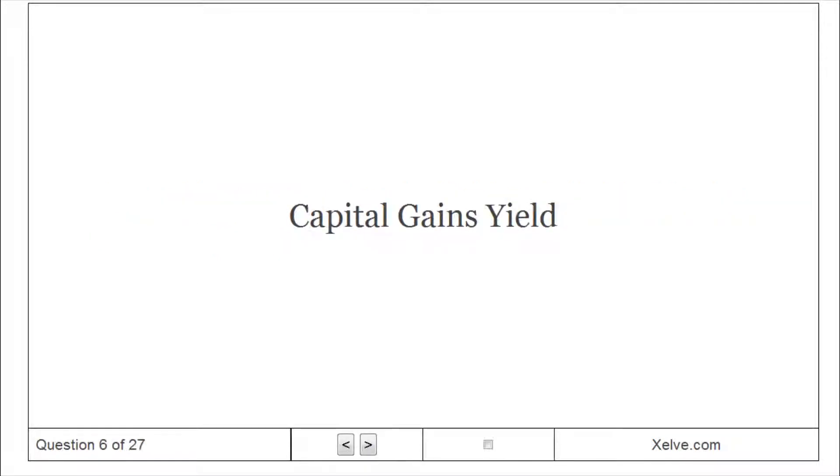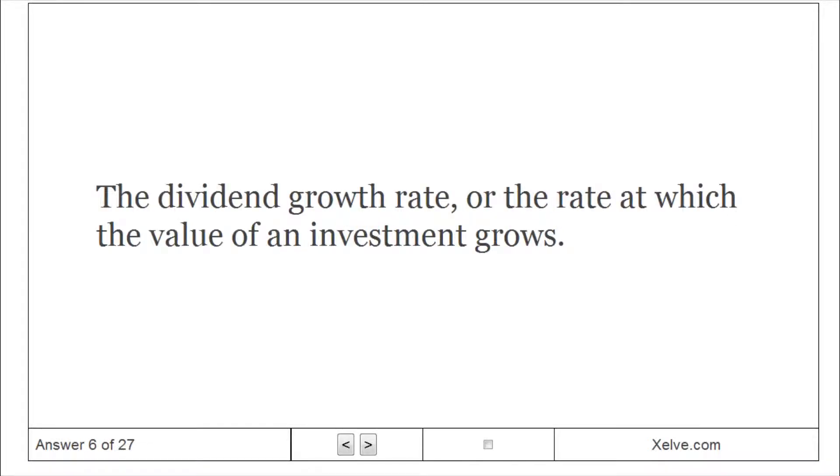Capital Gains Yield: The dividend growth rate, or the rate at which the value of an investment grows.